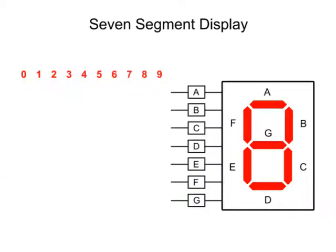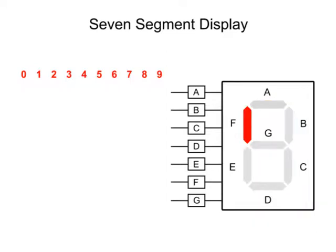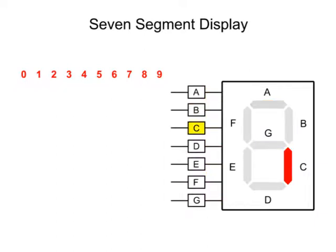Each of the segments, A through G, contains a separate LED which can be controlled individually. Each of the input pins connects to a specific LED segment.